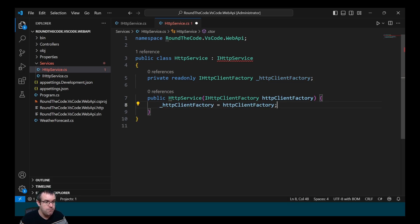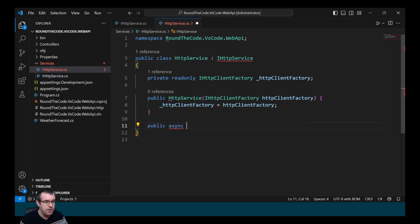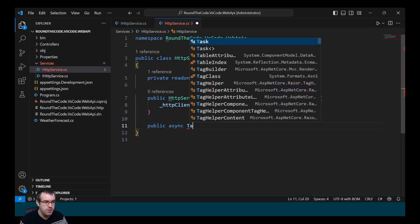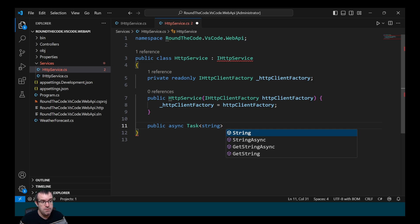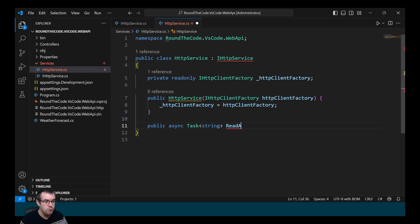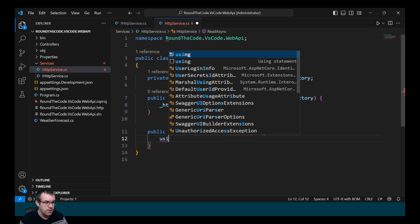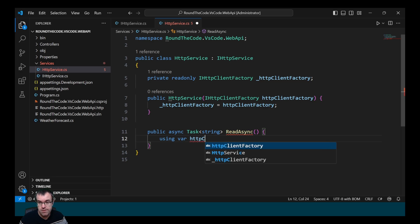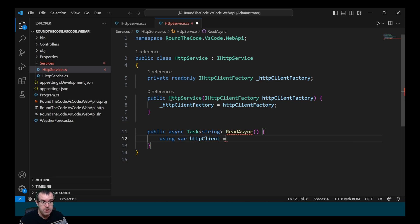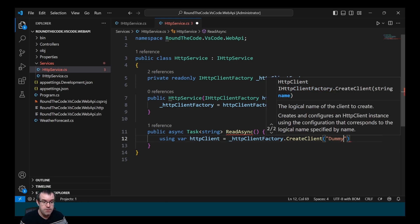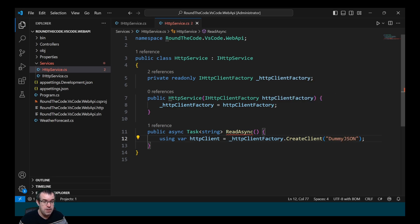We store the reference to it. We then need to implement the ReadAsync method, so we mark it as public async, returning a type of Task<string>, and call it ReadAsync. We create a new instance of the HttpClient by calling the instance of the HttpClientFactory CreateClient with the name "DummyJson" — we'll be setting all this up in program.cs in a little while.